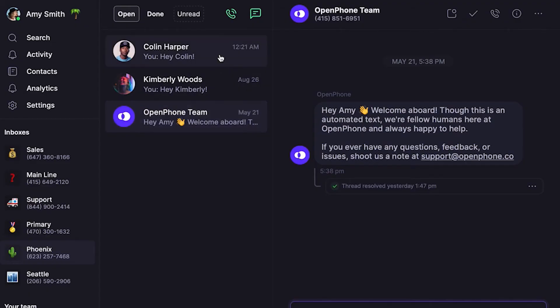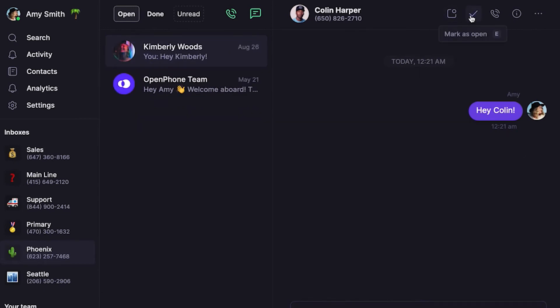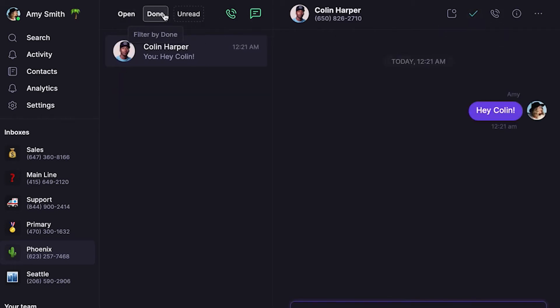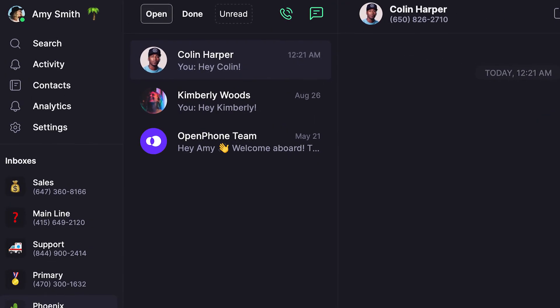Finished with the conversation? Whether it's a closed ticket, completed deal, or anything else you no longer are working on, you can remove it from your main inbox view. Click into the conversation you want to close, then select the check mark here or type the letter E on your keyboard. This sends it to the Done section of your inbox, which you can access by clicking the Done filter at the top of the page. If your contact follows up, their message will automatically move back into the Open section of your inbox.